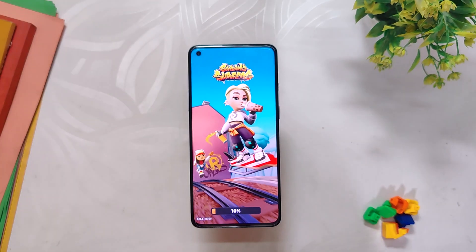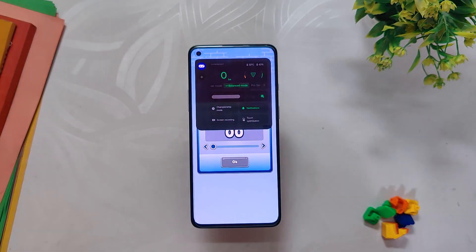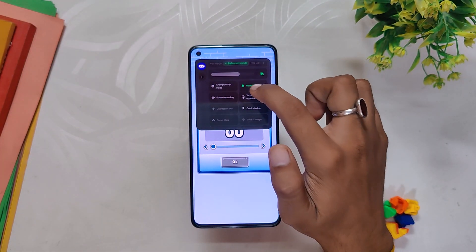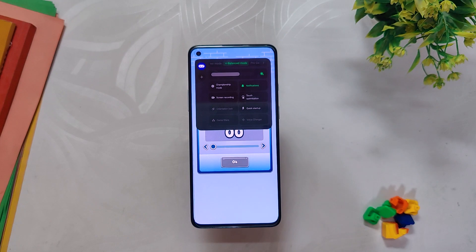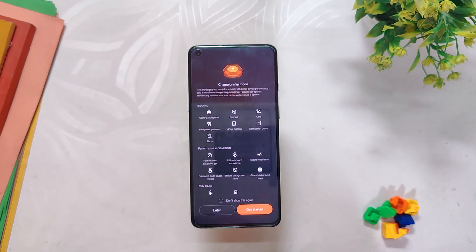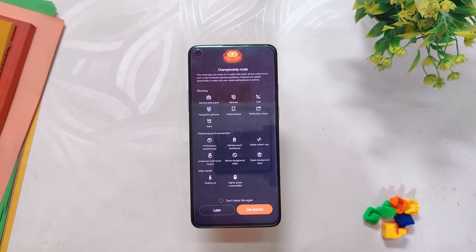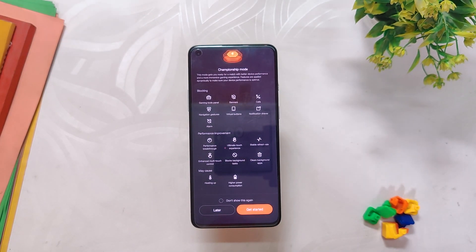Finally, OxygenOS 13.1 comes with a new feature called Champion Mode, which is supposed to improve performance while gaming. It disables notifications and messaging to create a more immersive gaming experience. However, in a review I didn't notice any big changes after turning on this mode.